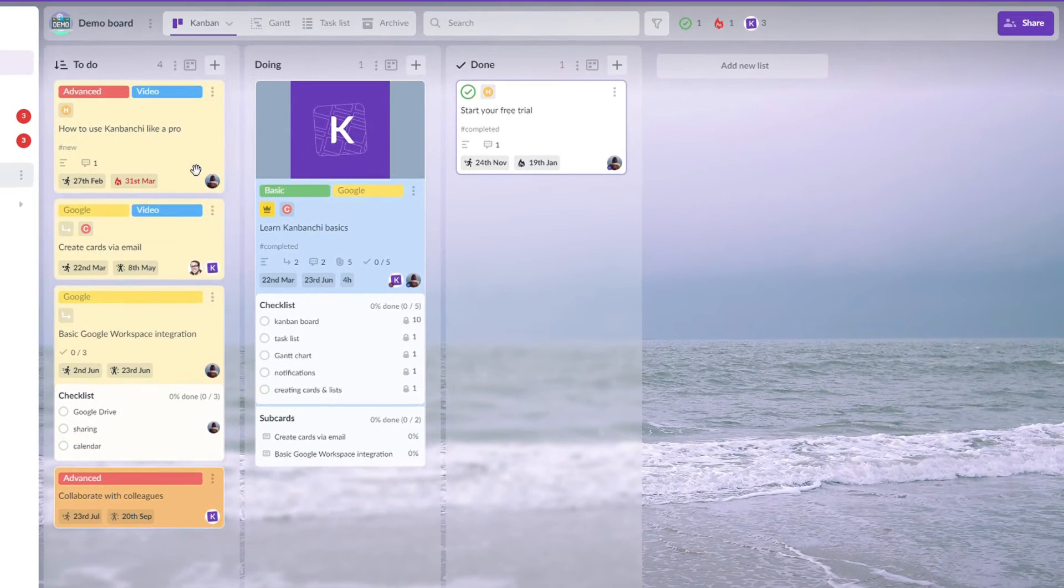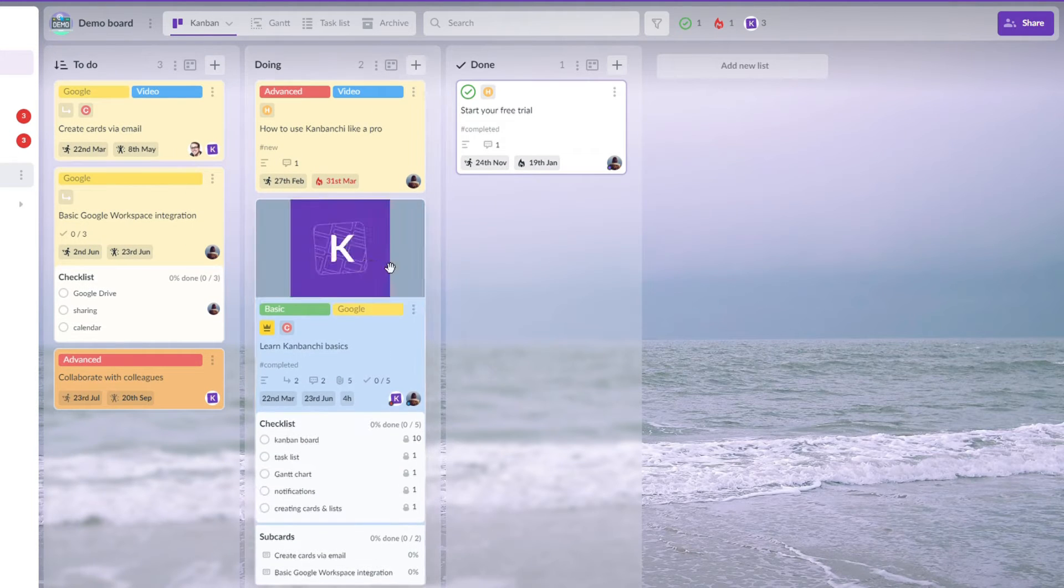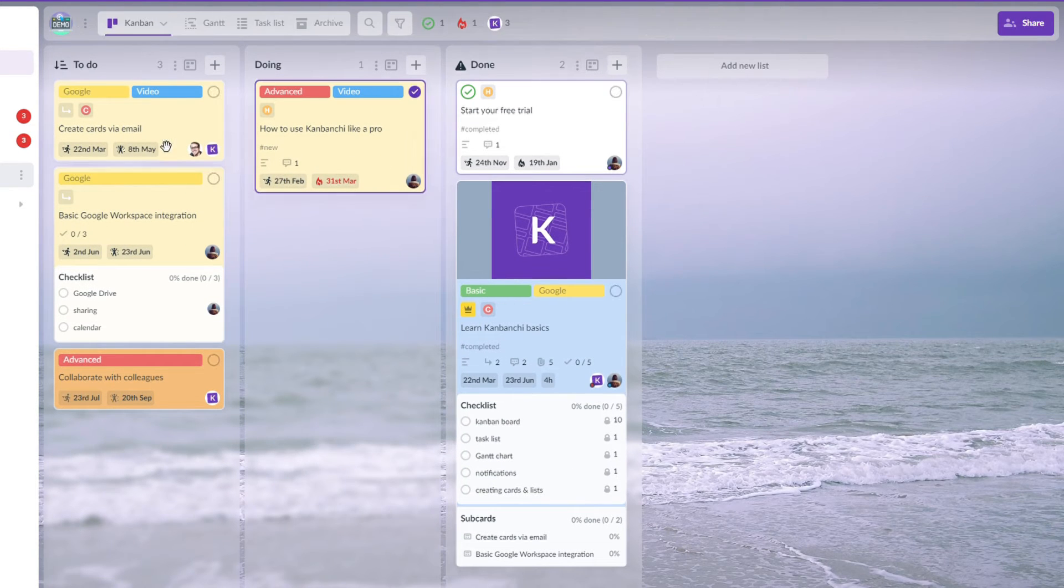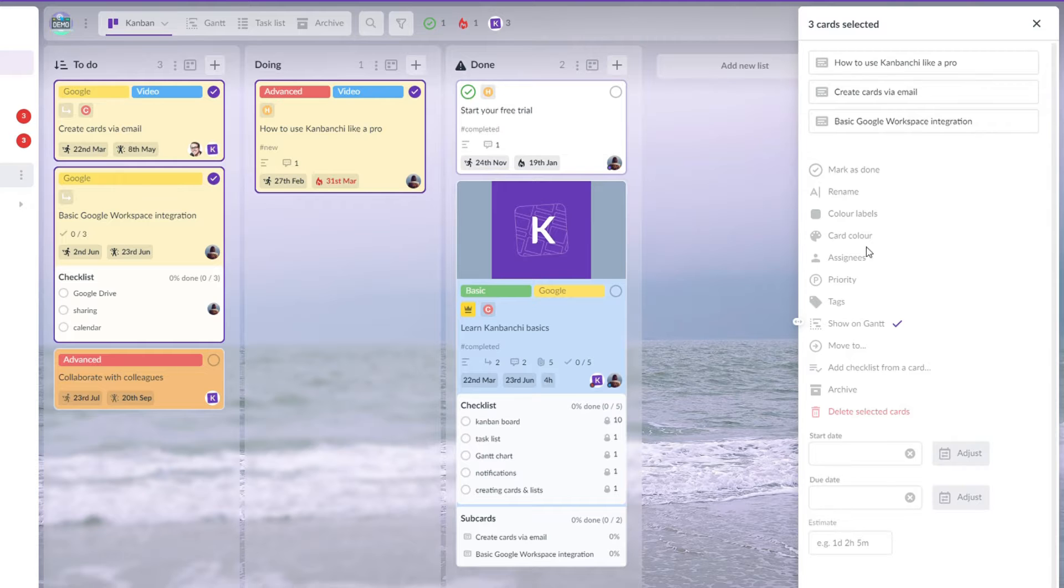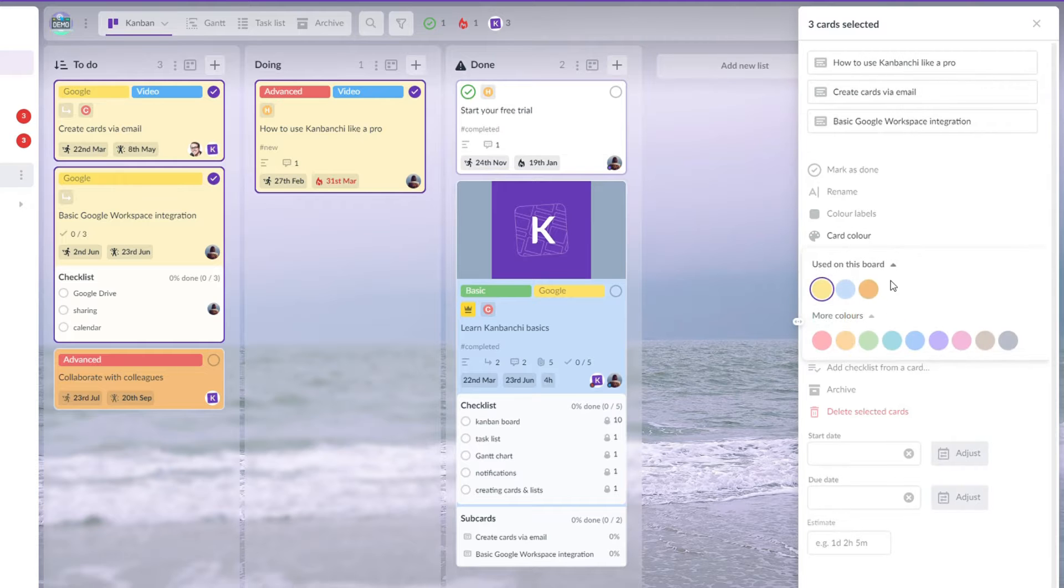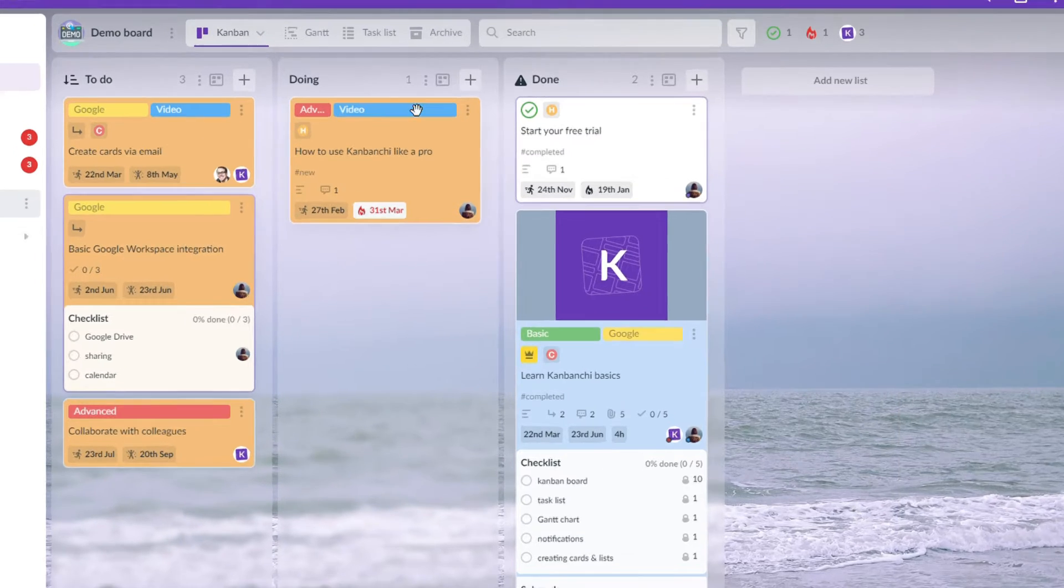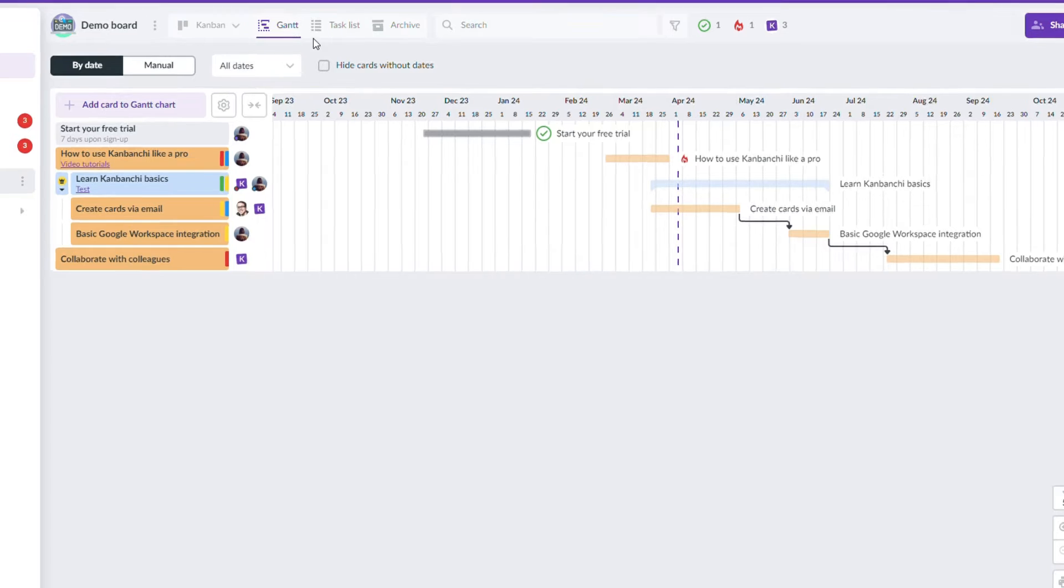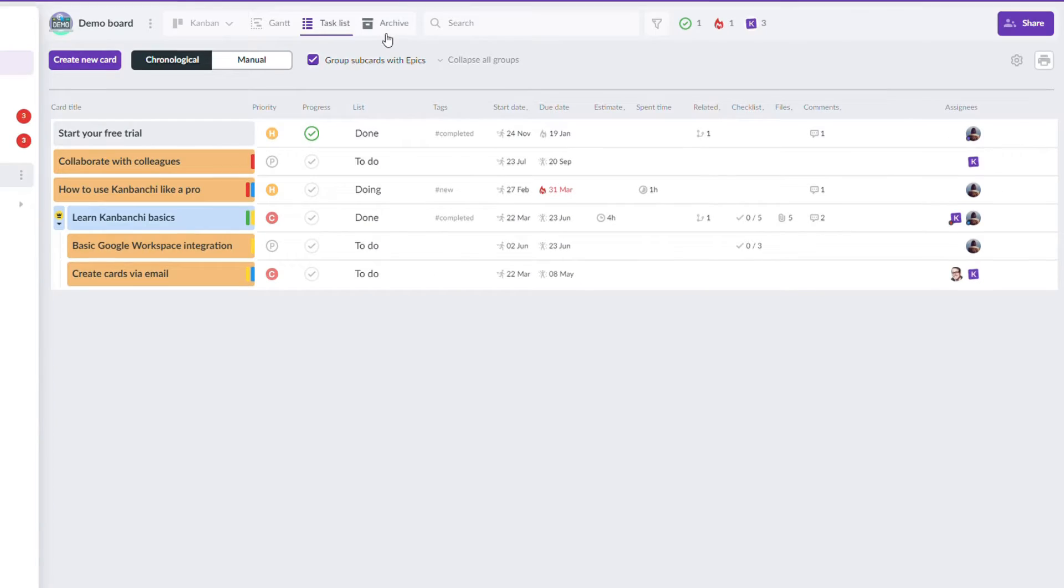Kanbanji takes a more minimalist approach to its interface, focusing on simplicity, ease of use, and emulating the Google Workspace layout. In Kanbanji, its boards can also be easily visualized in a Gantt chart or in lists.